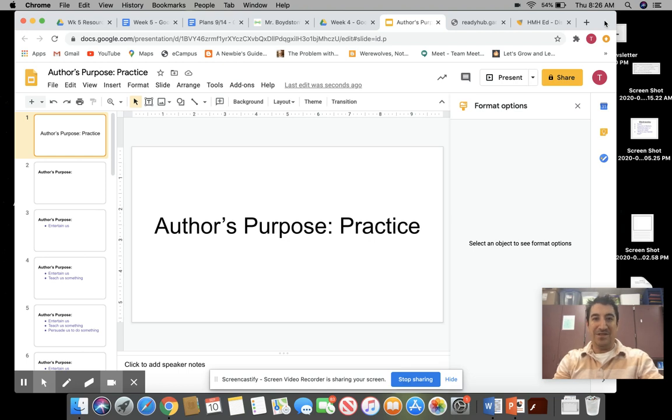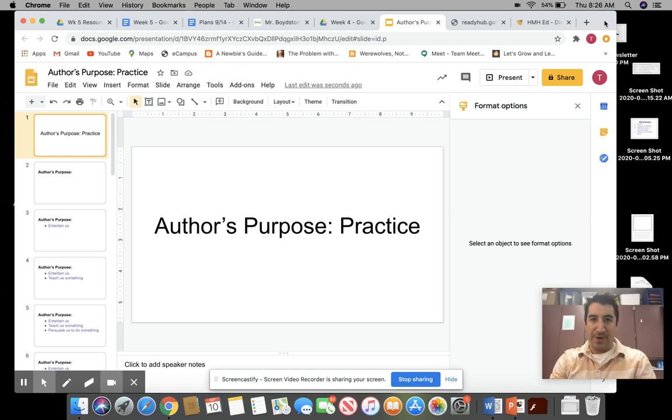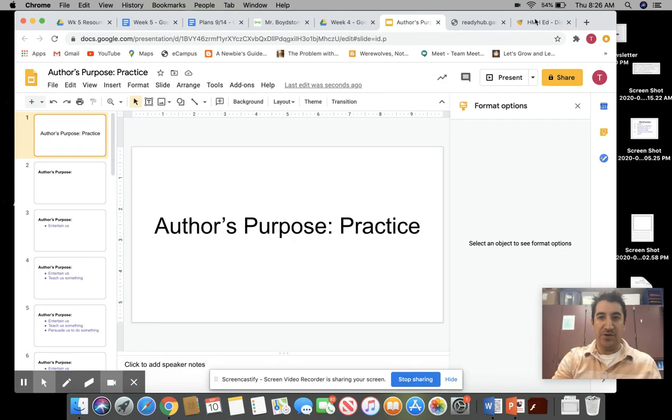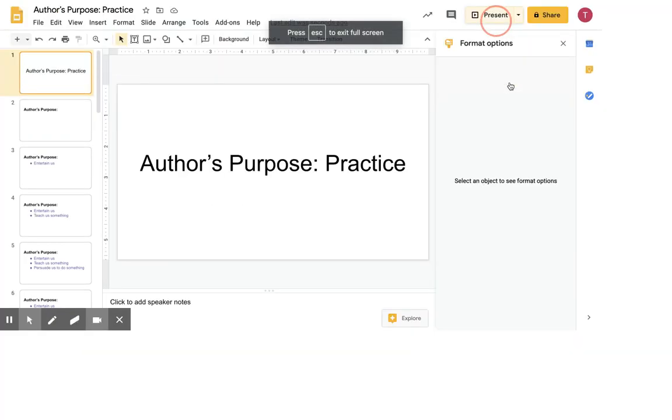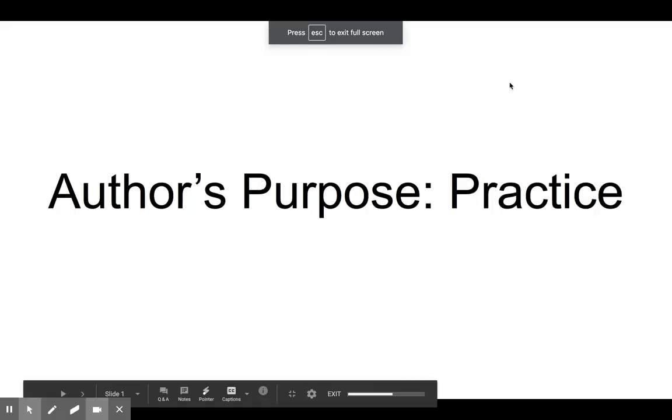Hello, Mr. Boydston here, and today we are going to review and practice author's purpose. Let's begin.